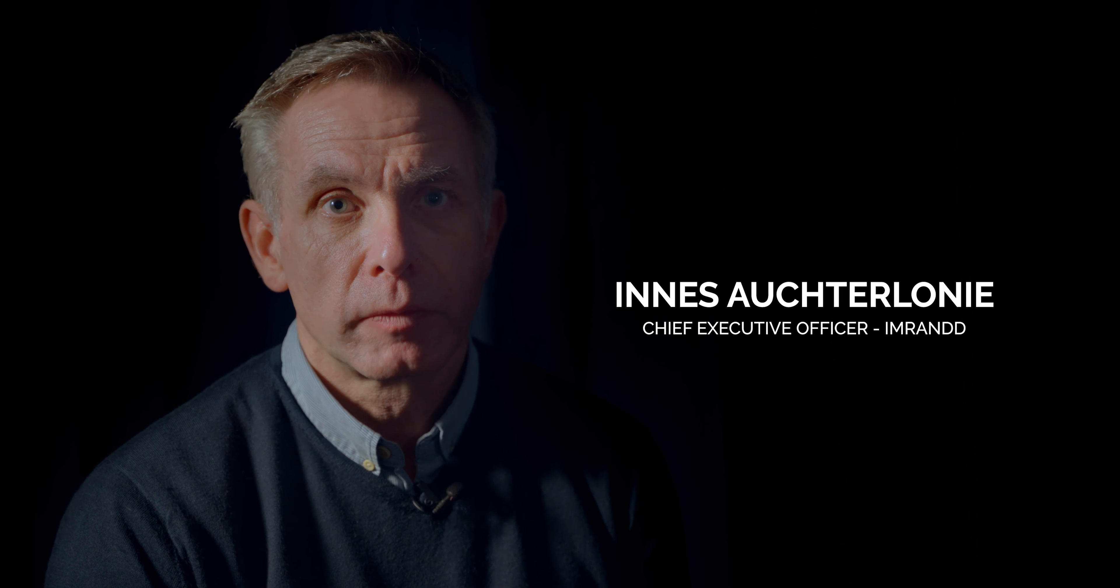It's become a common saying, if you can't measure it, you can't improve it. Hi, I'm Ennis Oxtalone from Inland.